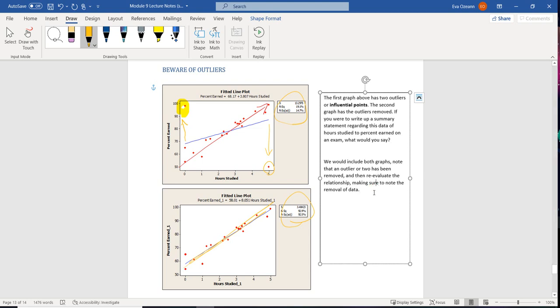So remember, it's unethical to remove outliers without saying something first, because then you might be accused of cherry picking data.